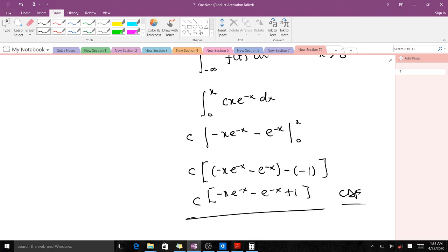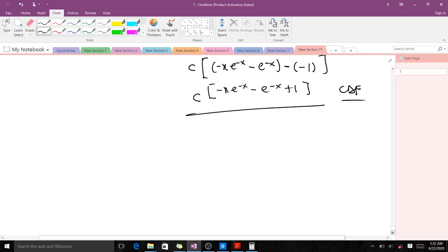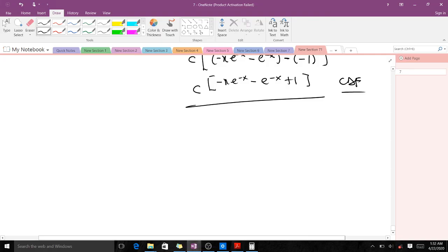That's it for the continuous random variable. The PDF stands for probability density function and the CDF stands for cumulative distribution function. In our next video we'll be talking about some discrete probability distributions like the Bernoulli and binomial distributions. Thank you very much.